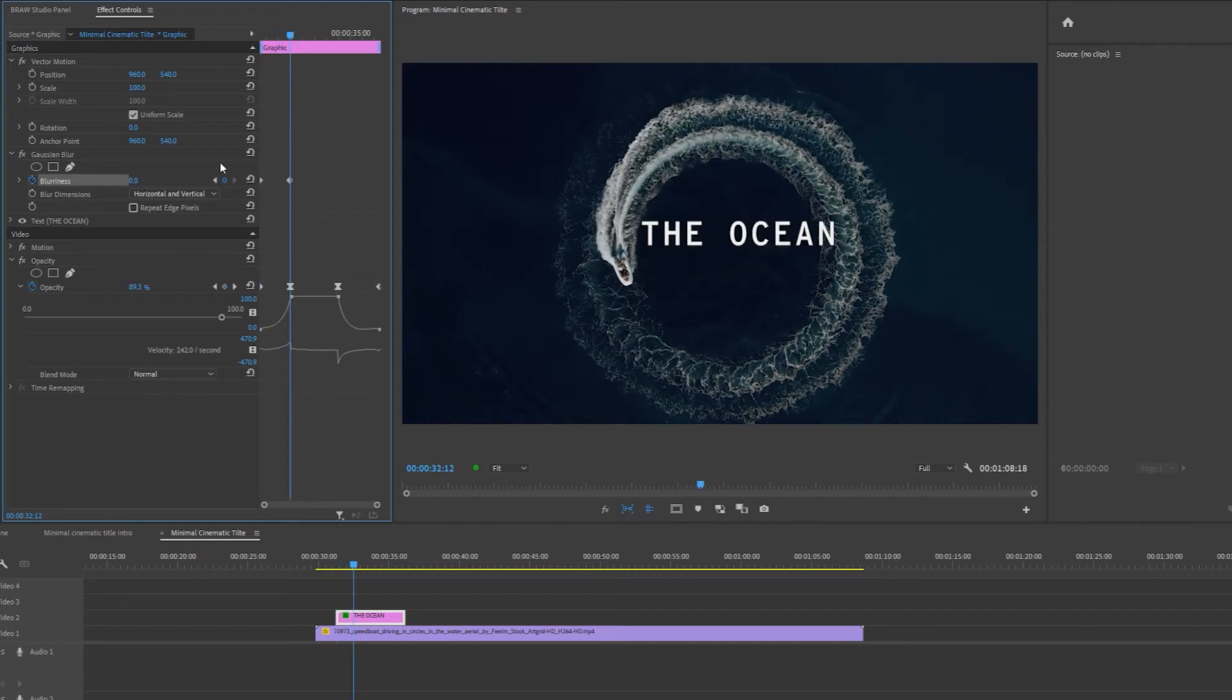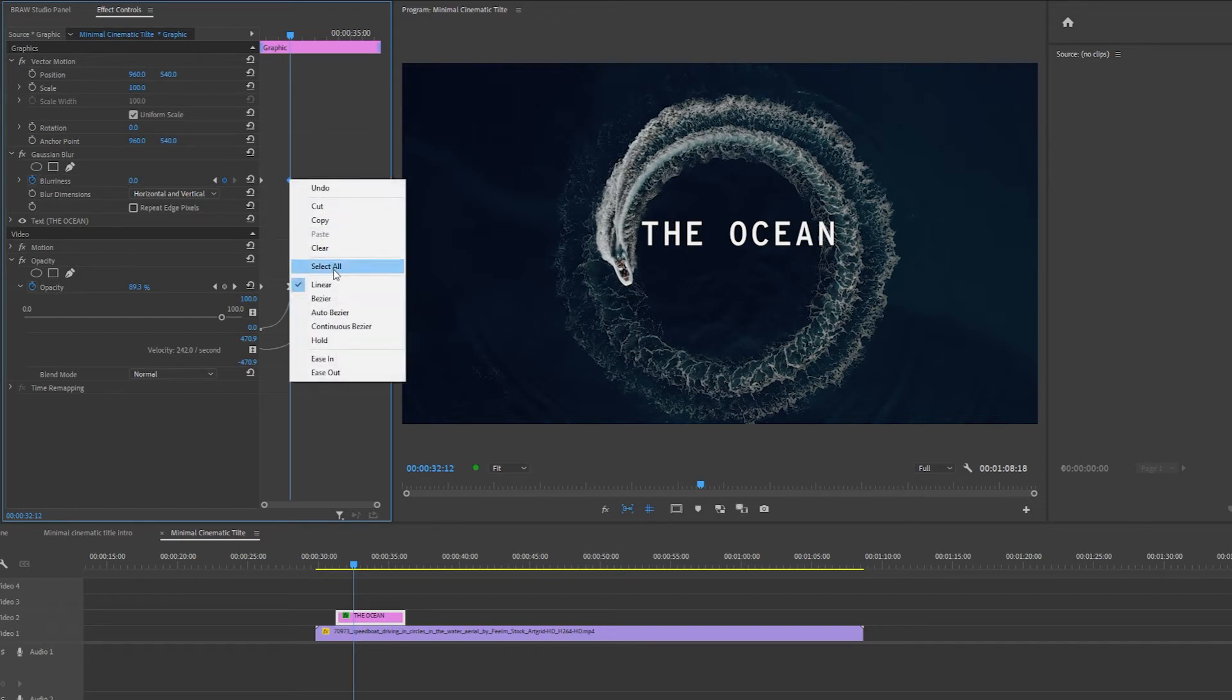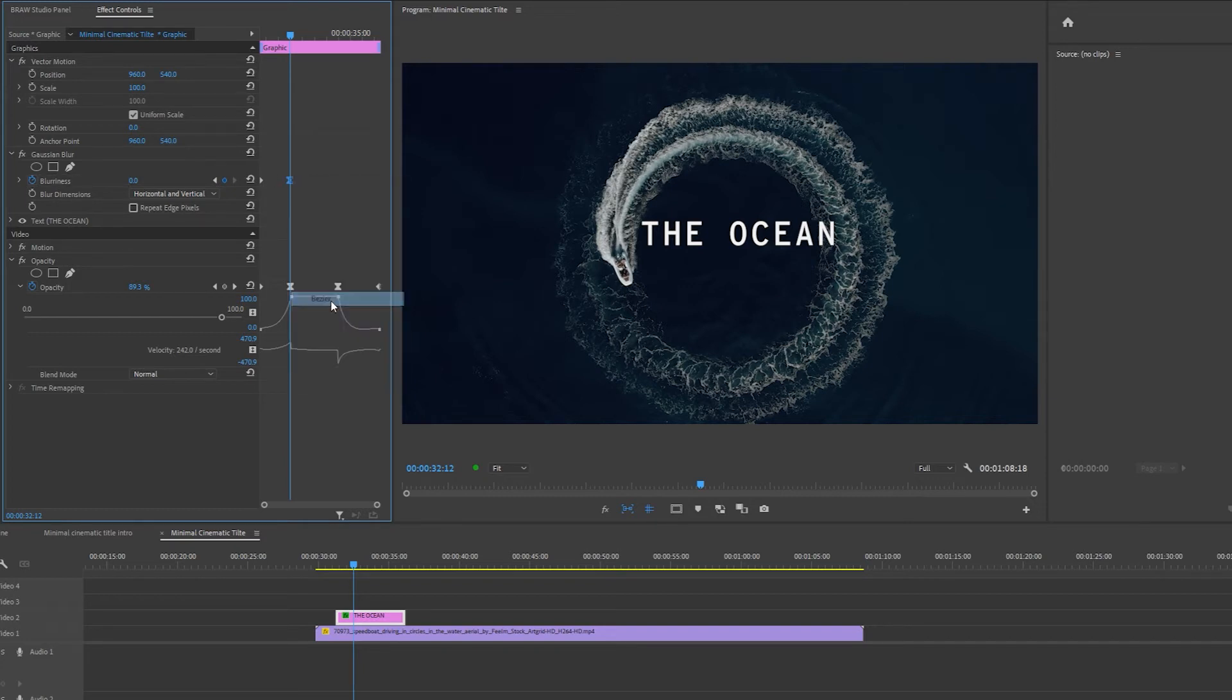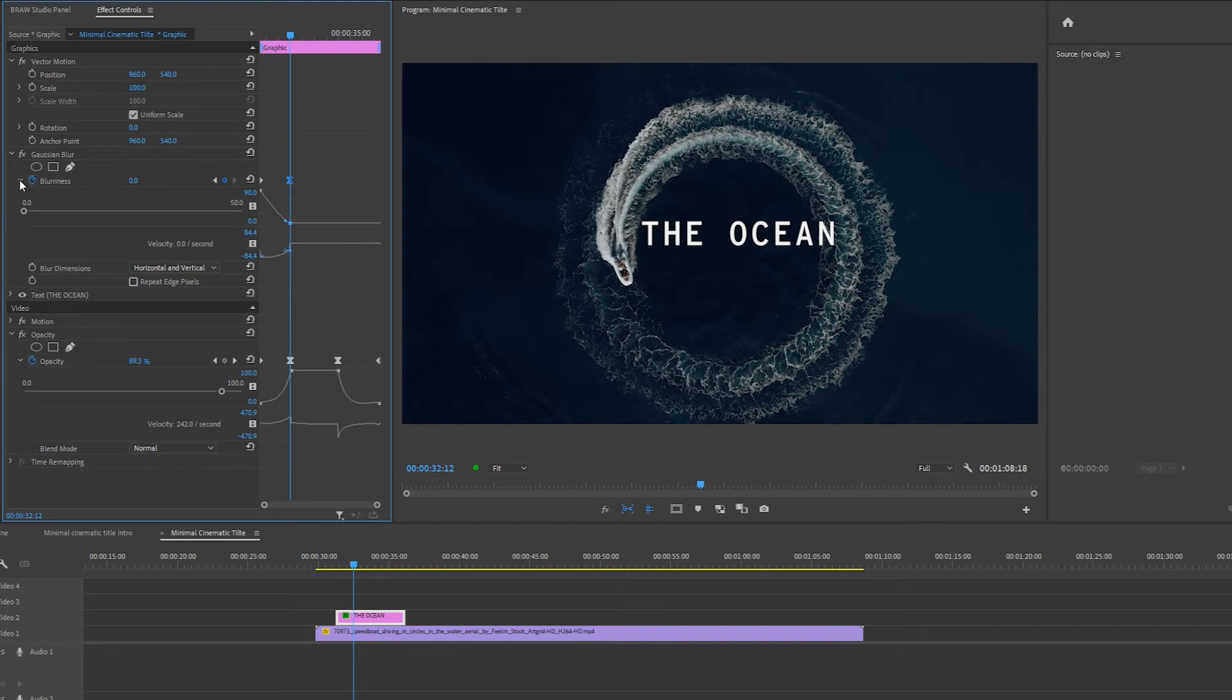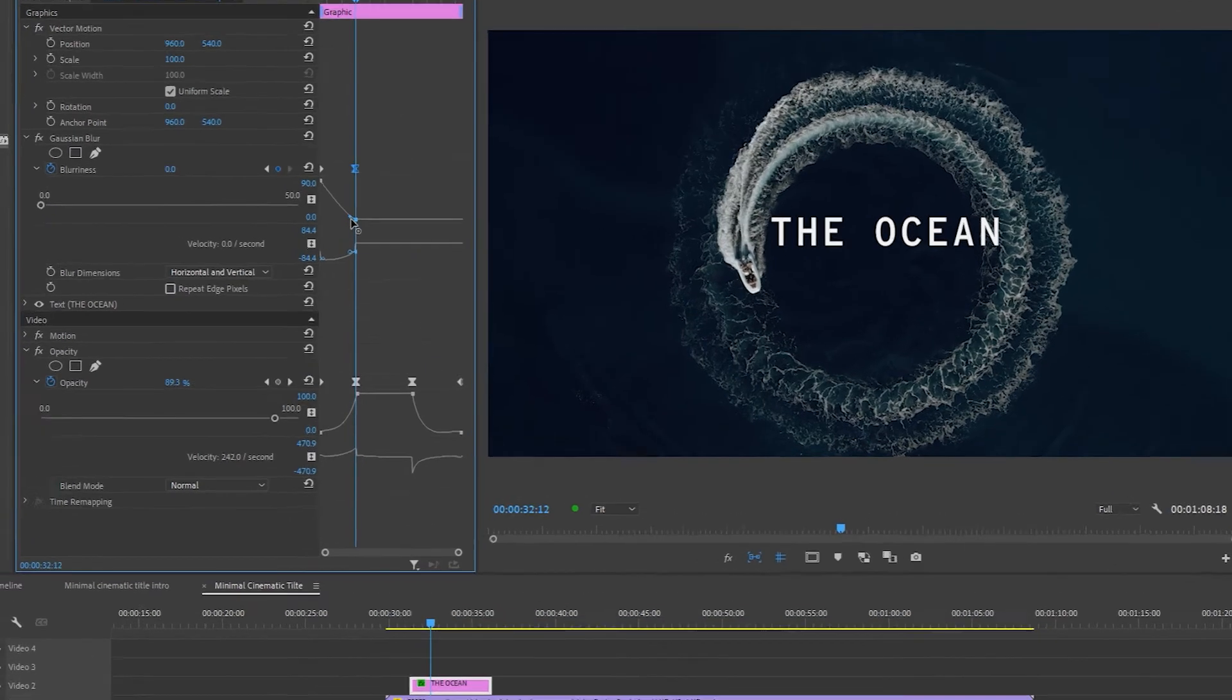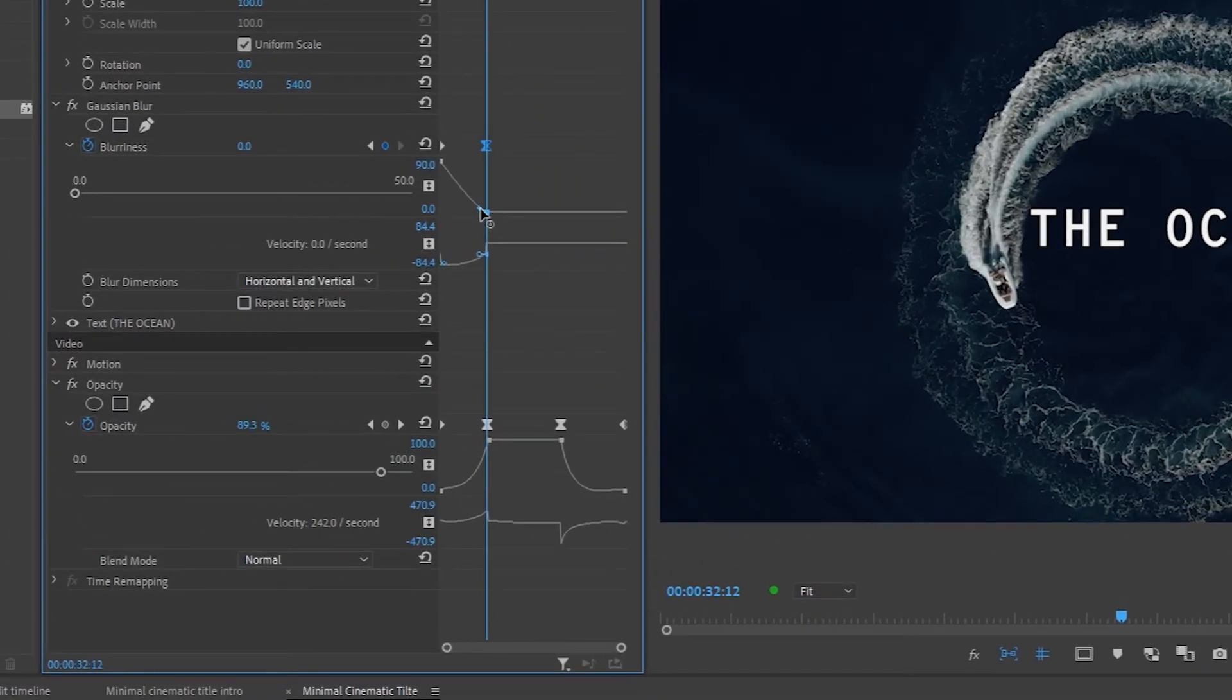To make the fading of the effect feel more natural, I'm going to set the last keyframe again to bezier. I'm going to click the drop down button next to blurriness and click on the handle right under the selected keyframe and drag like so.